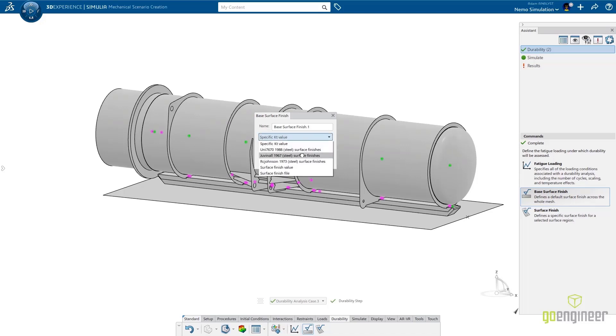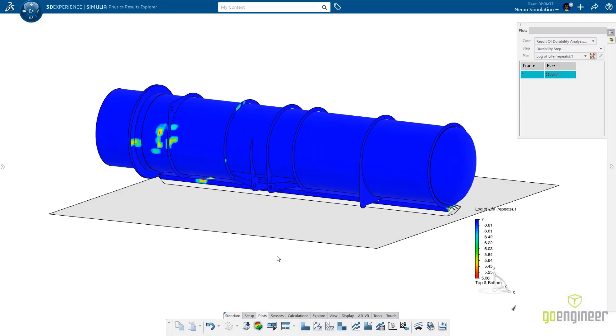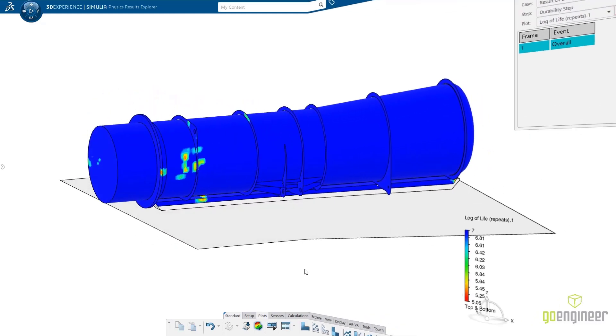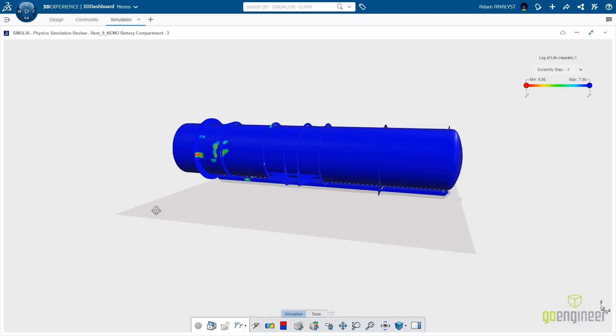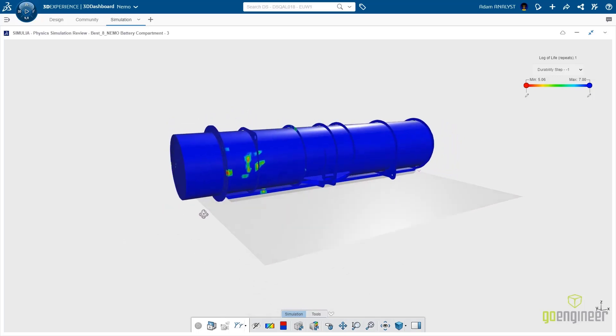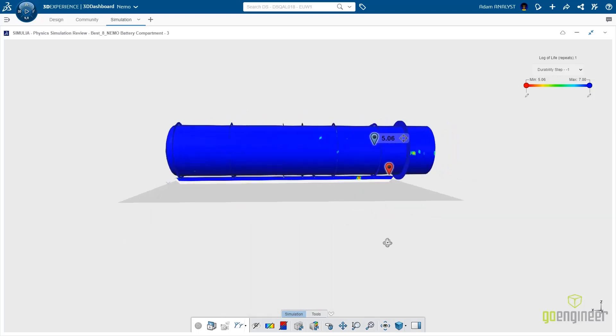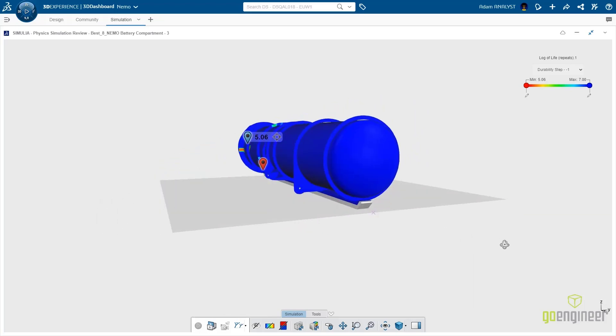Lastly, he defines the base surface finish and then solves for the results. And the results are not only available to Adam, but they are available to all other collaborators via the internet browser. This makes collaboration a snap for disconnected design teams.